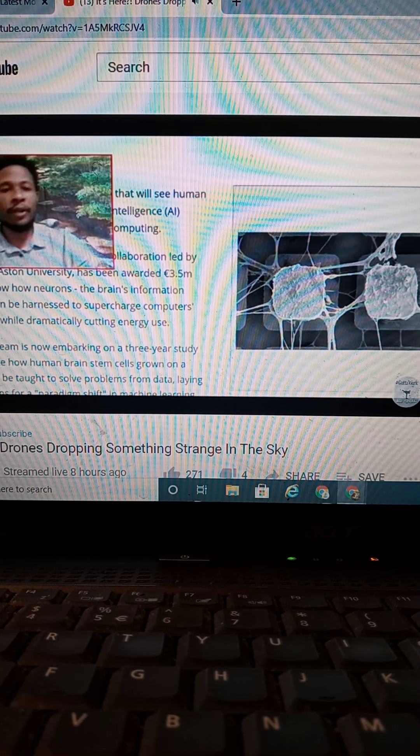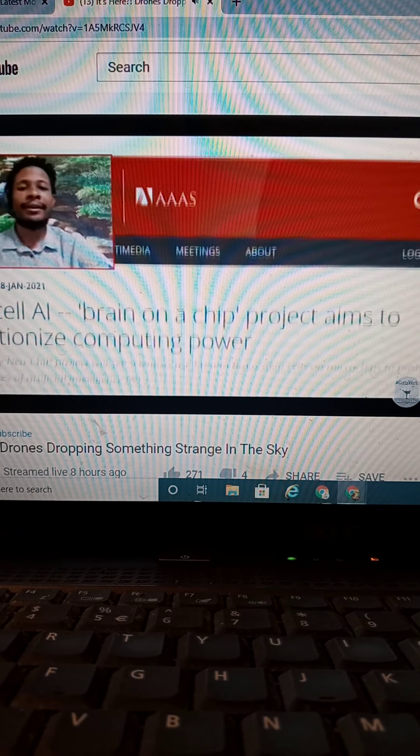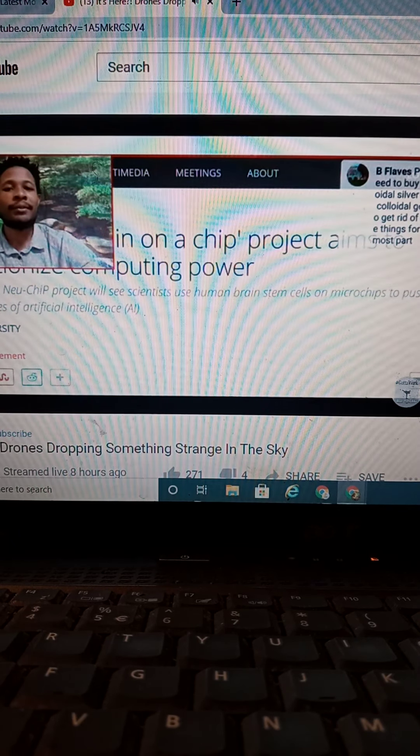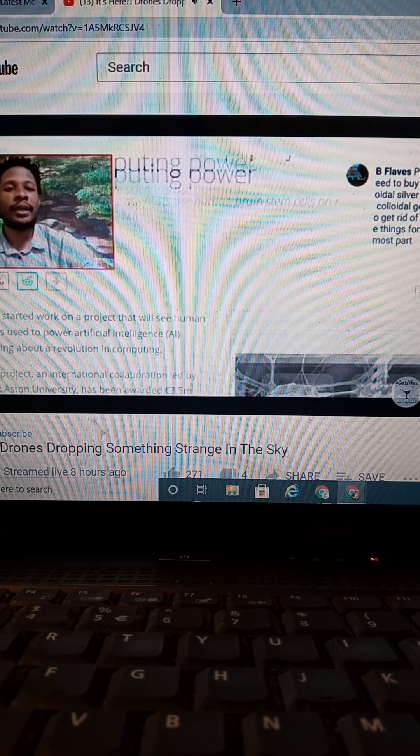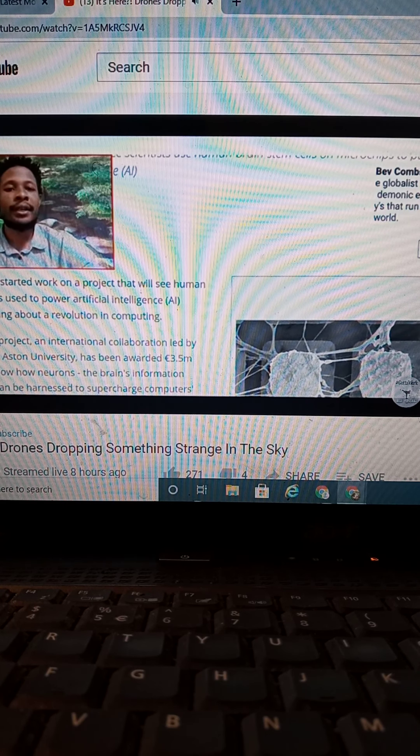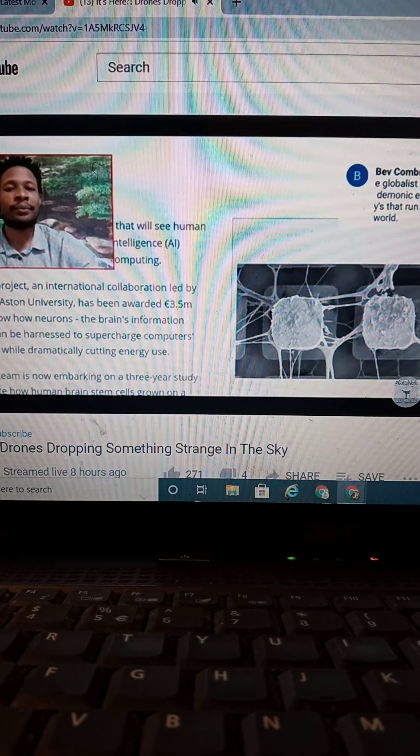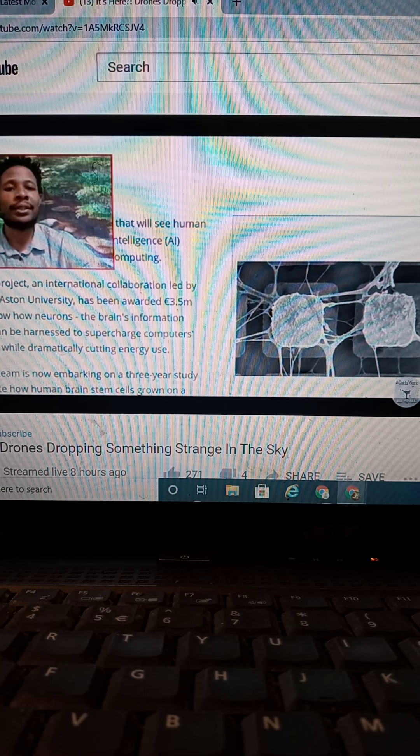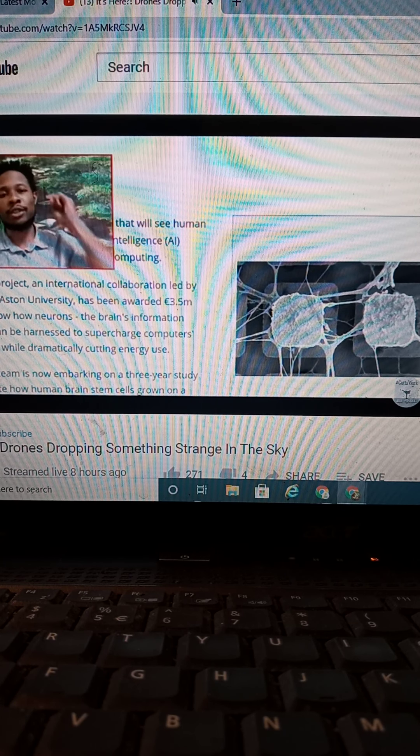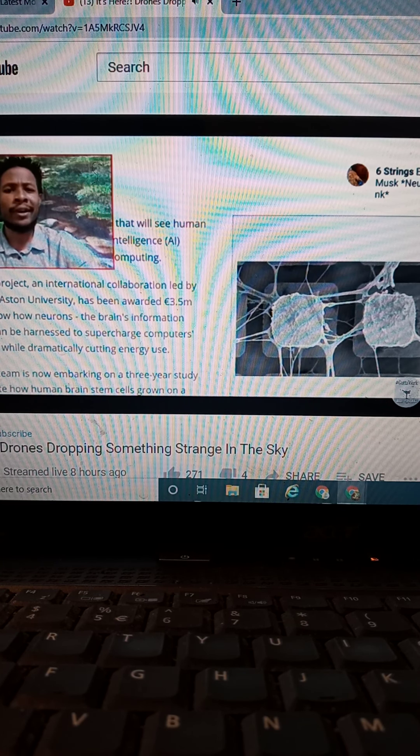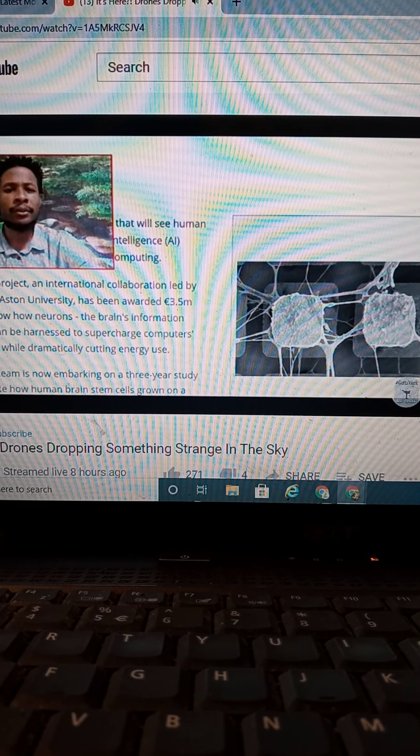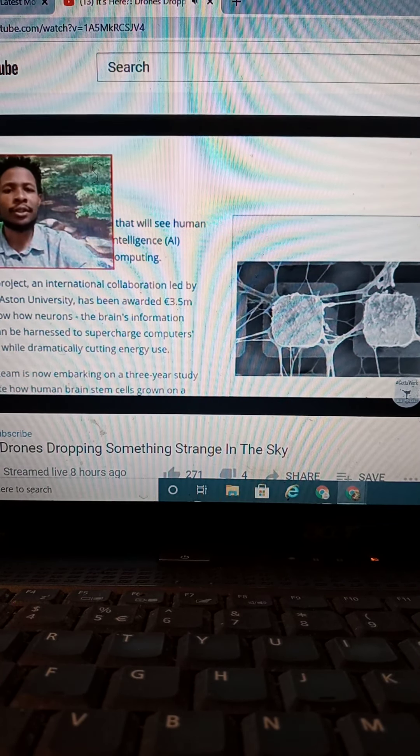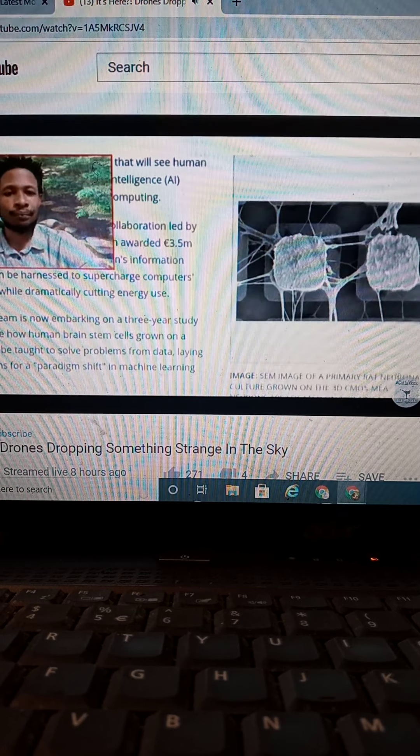And somebody says, who are they? They, I just said who they were. These are some scientific researchers. And scientists have started work on their project. Where are the scientists from? It's an international collaboration led by researchers at Ashton University. So, that's who they are. It has been awarded 3.5 million euros to show how neurons in the brain information process. So, that's who they are.